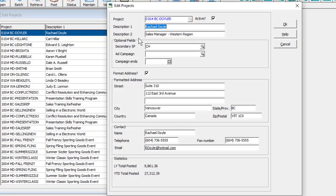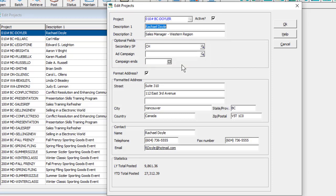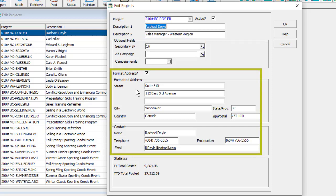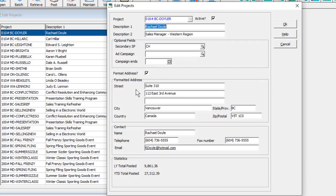If you have optional fields defined, they will display here. Project records also store formatted address fields and contact information for reference as needed.